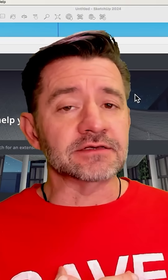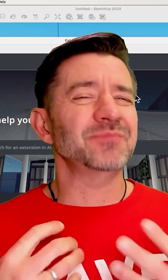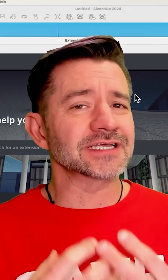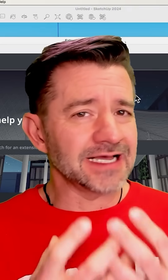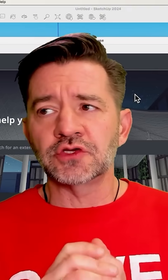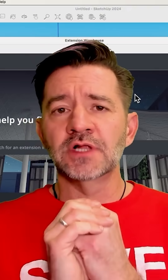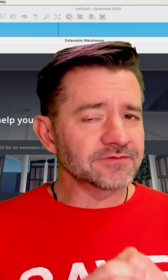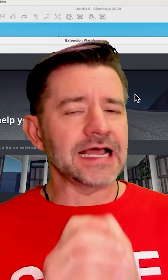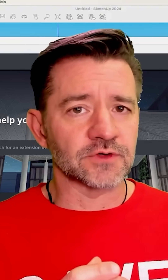I believe that in order to be the best possible SketchUp user — designer type person — you can be, you should spend as much time as possible learning the native commands and how to use those before you start looking for extensions.